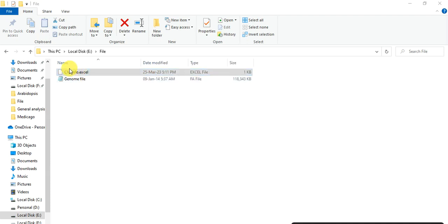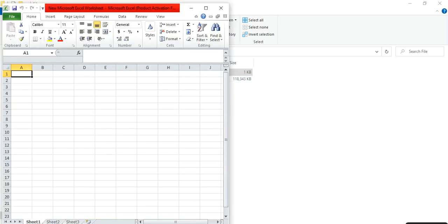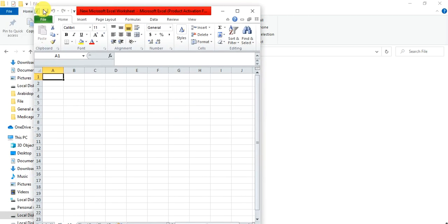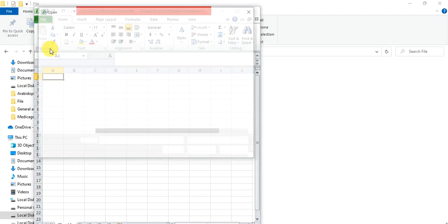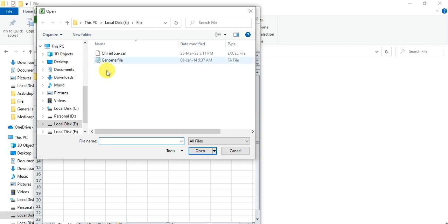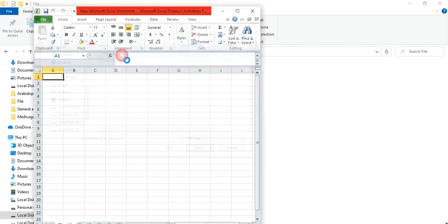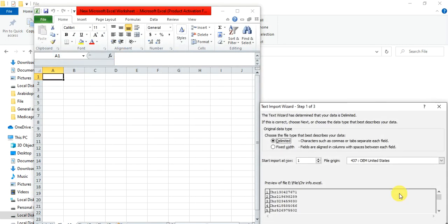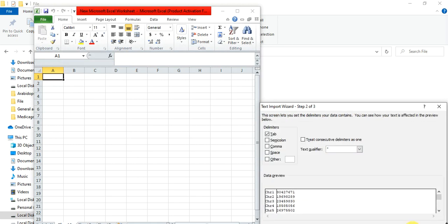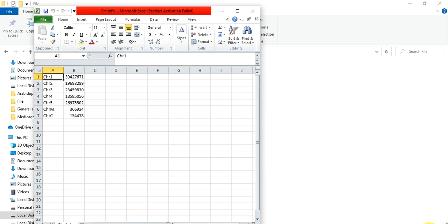So we will open this file in Excel or text format. So if we want to open it in Excel, open any Excel sheet, then go to file, open, and open that in Excel sheet. Next and finish.